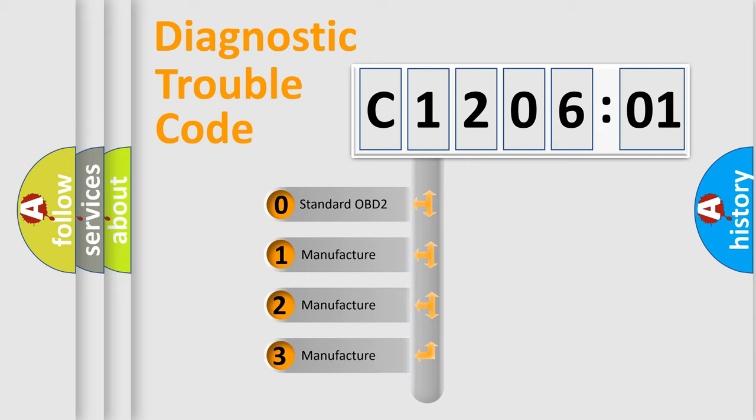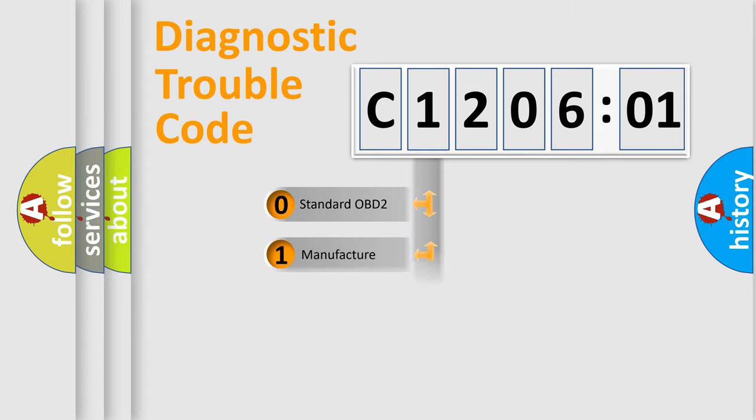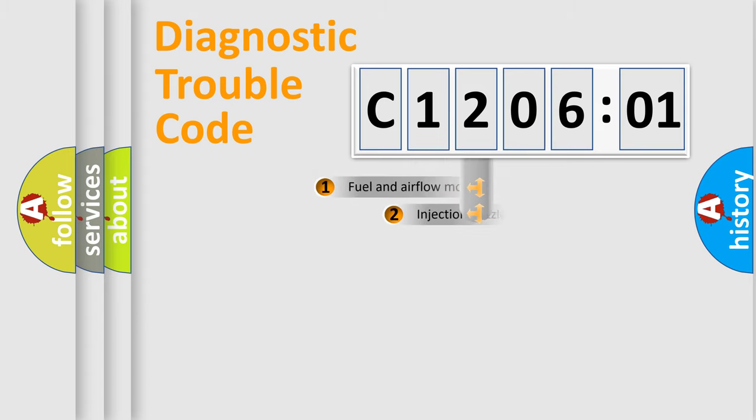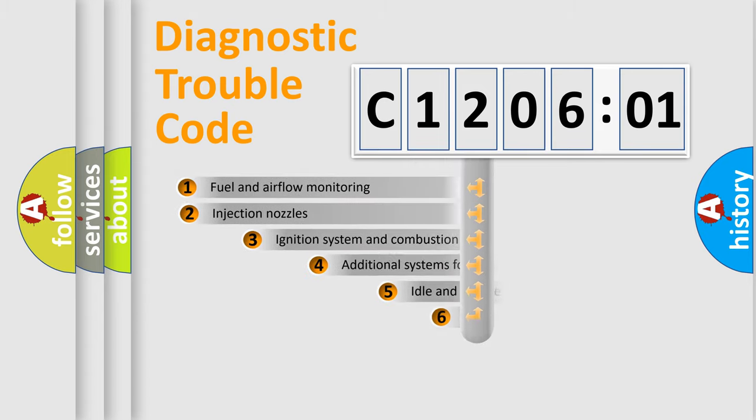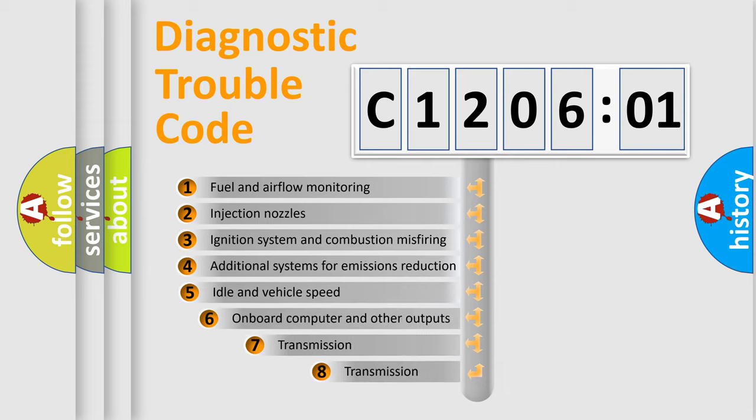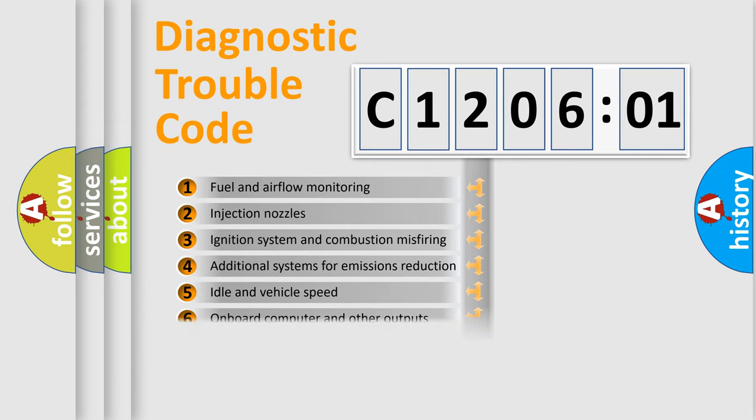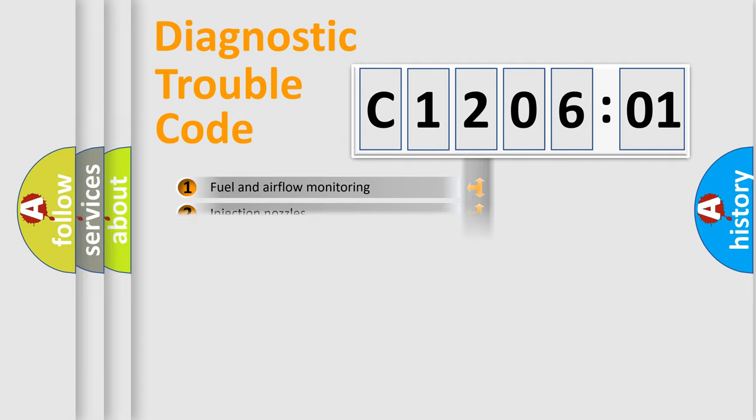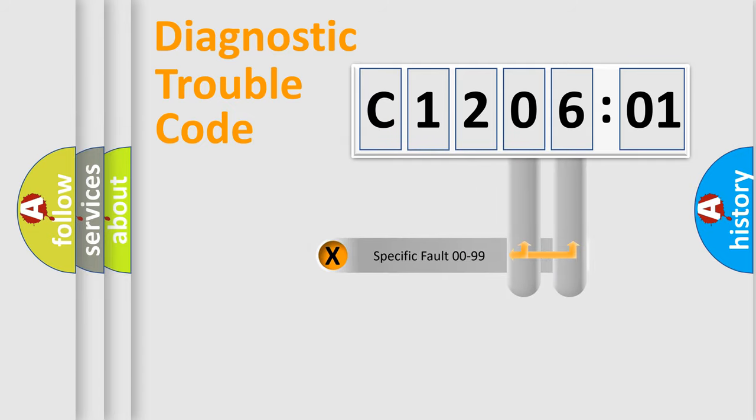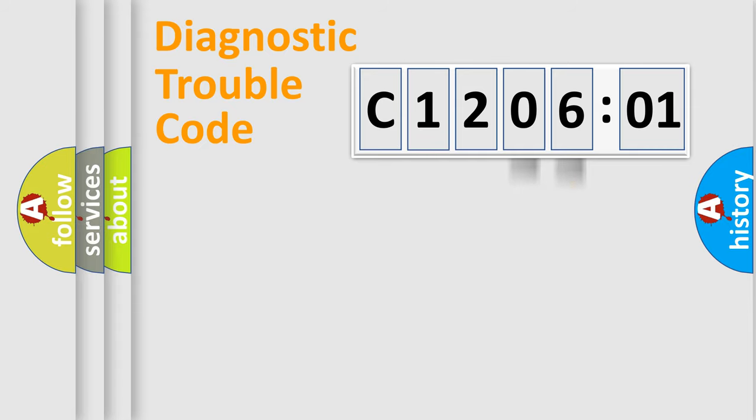If the second character is expressed as zero, it is a standardized error. In the case of numbers 1, 2, 3, it is a more precise expression of the car-specific error. The third character specifies a subset of errors. The distribution shown is valid only for the standardized DTC code. Only the last two characters define the specific fault of the group.